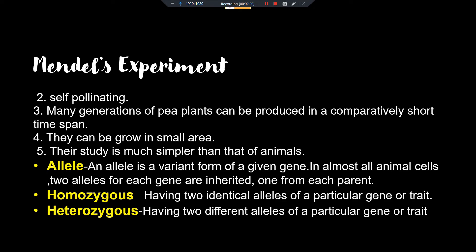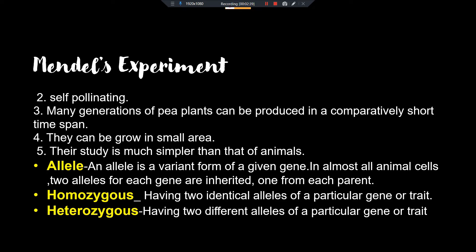The third reason is that the life span of the pea plant is very short, meaning we can get fruit in a short period of time. In one year, we can study more generations — many generations of pea plants can be produced in a comparatively short time span. The fourth reason is that they can be grown in a small area, and Mendel could study them easily.